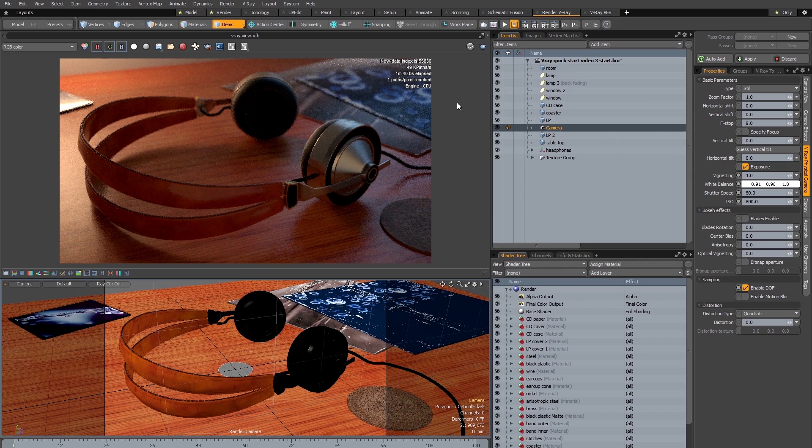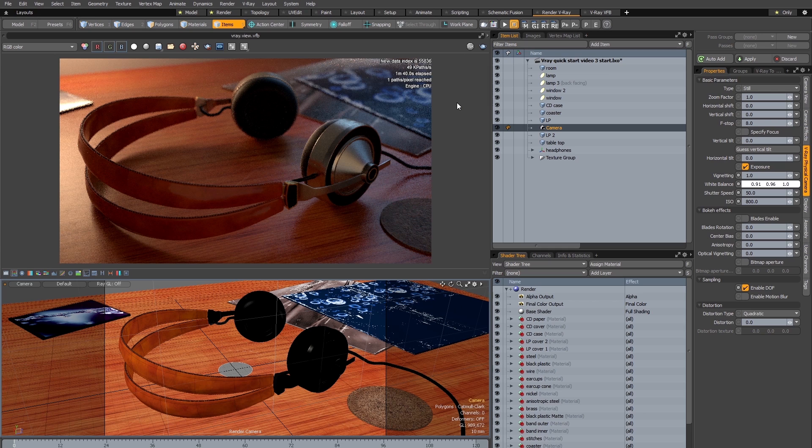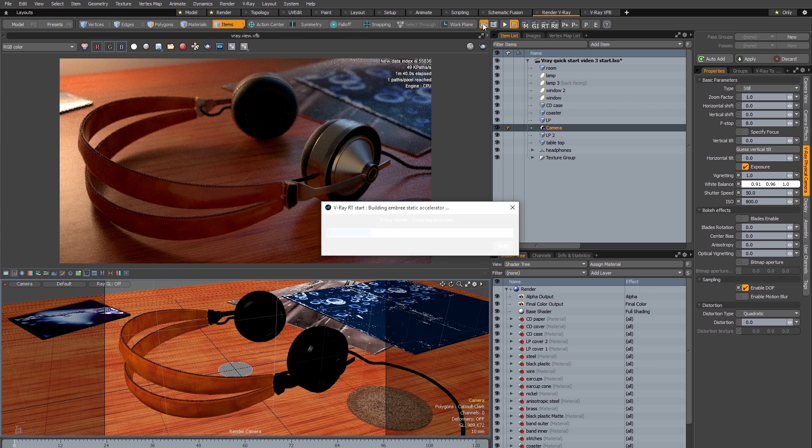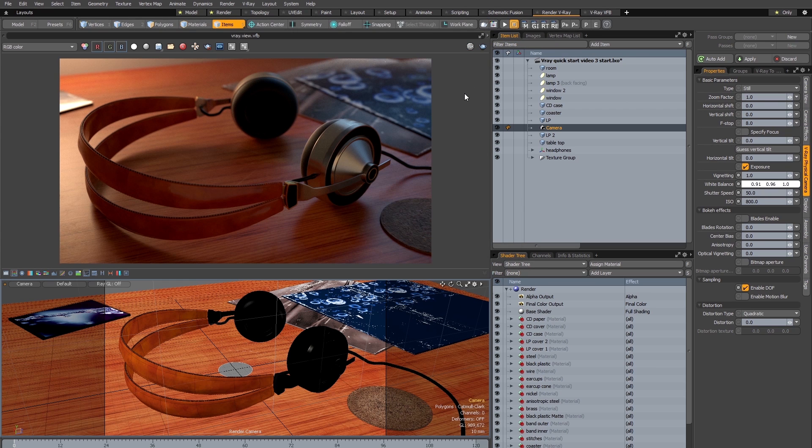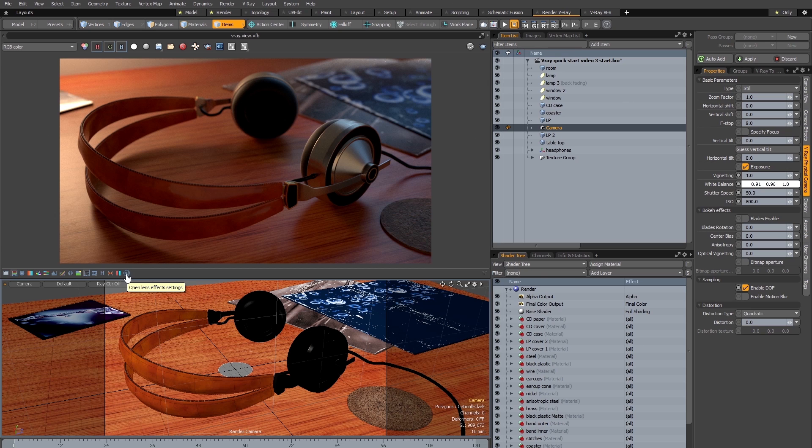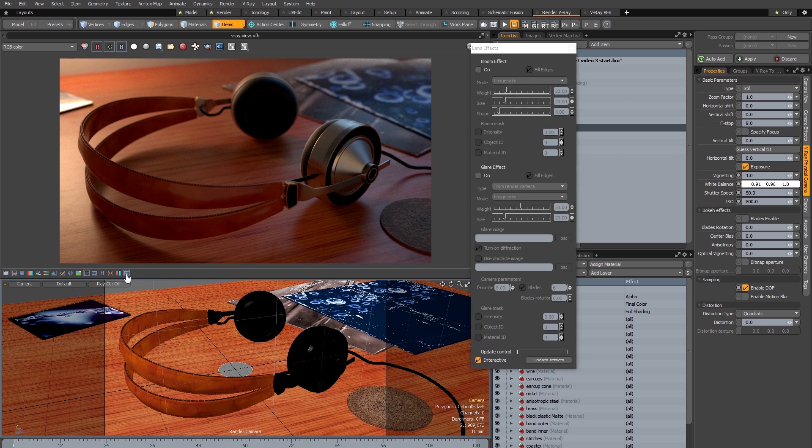So with that done I'm now going to do a production render of this image so that we can have a look at the lens effects. So I'm just going to click this button in the toolbar to launch V-Ray's bucket renderer. So with my bucket render now complete, I'm going to click this button here at the bottom of the V-Ray frame buffer window to open the lens effects panel. The nice thing about the lens effects is they're applied as a post effect and you can adjust them interactively.